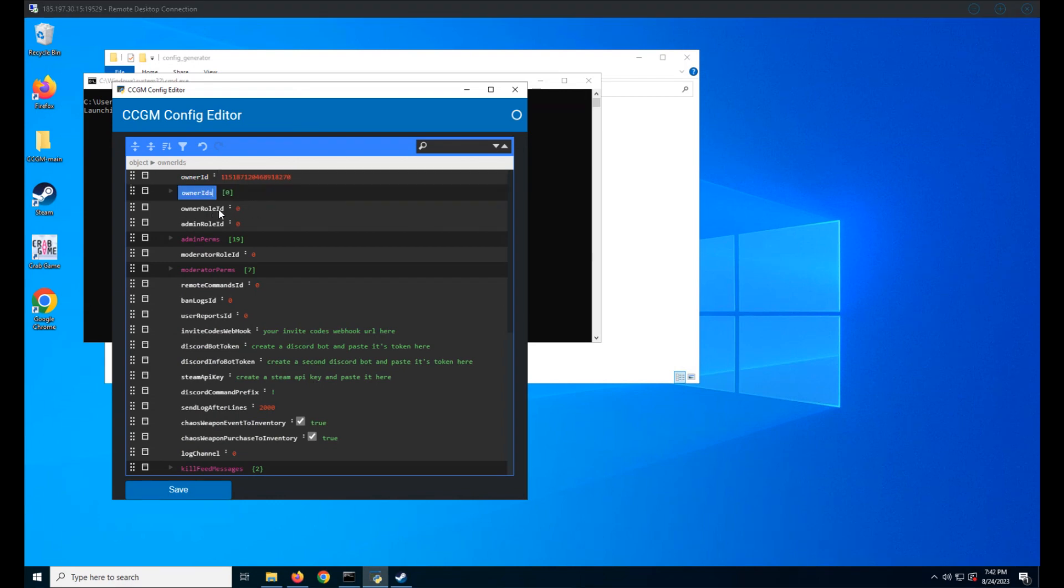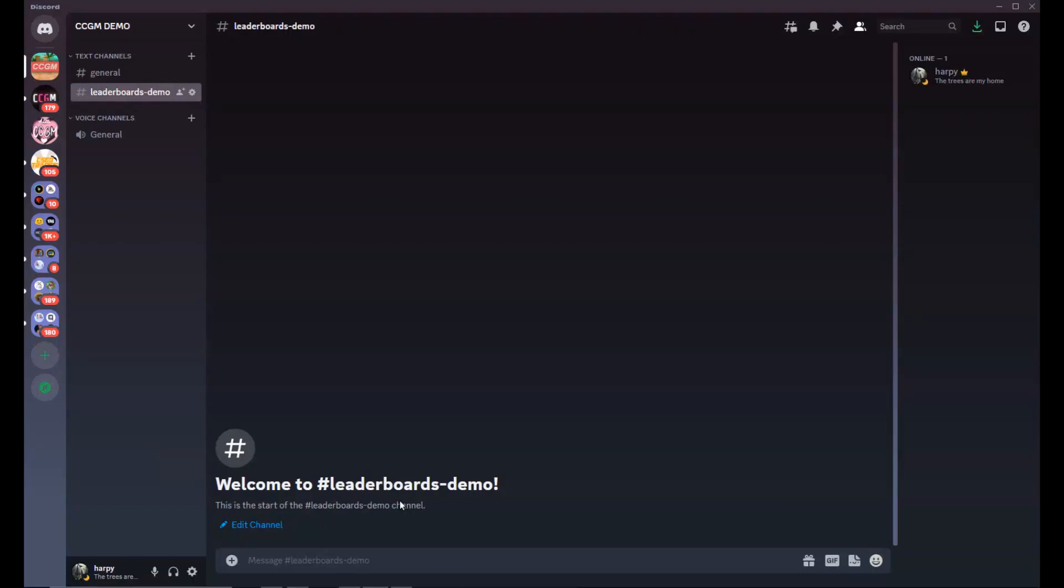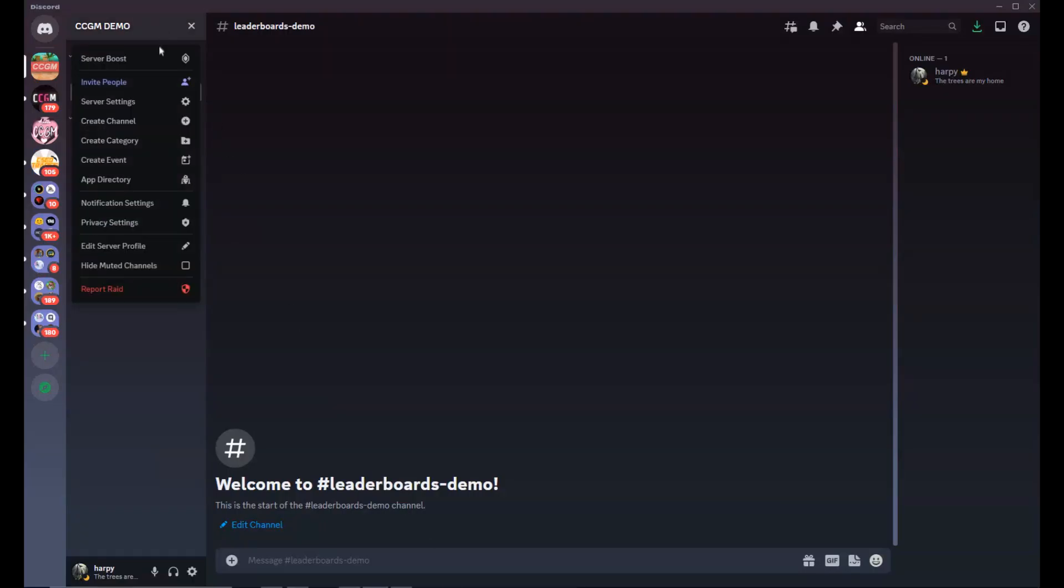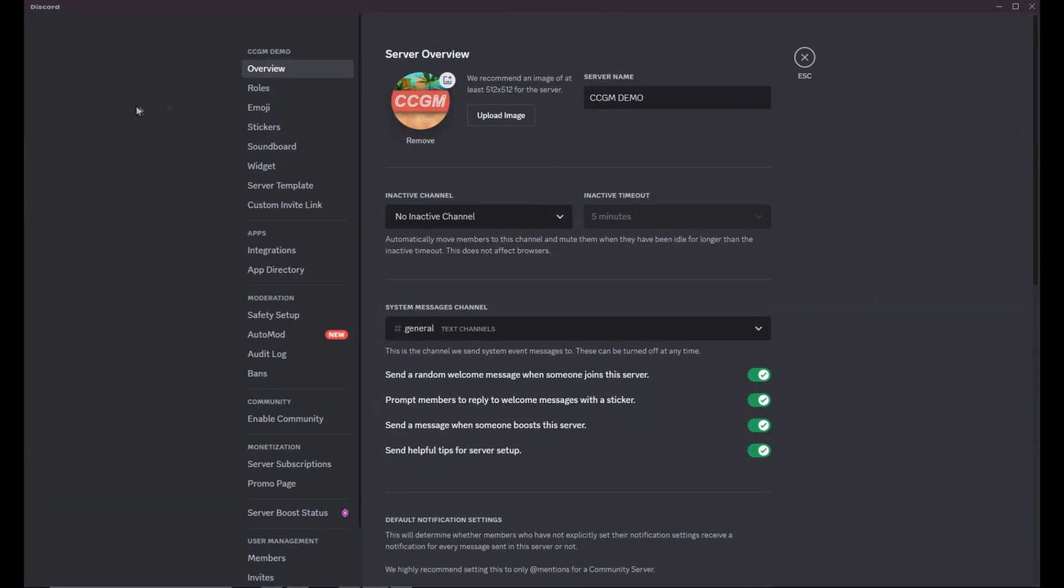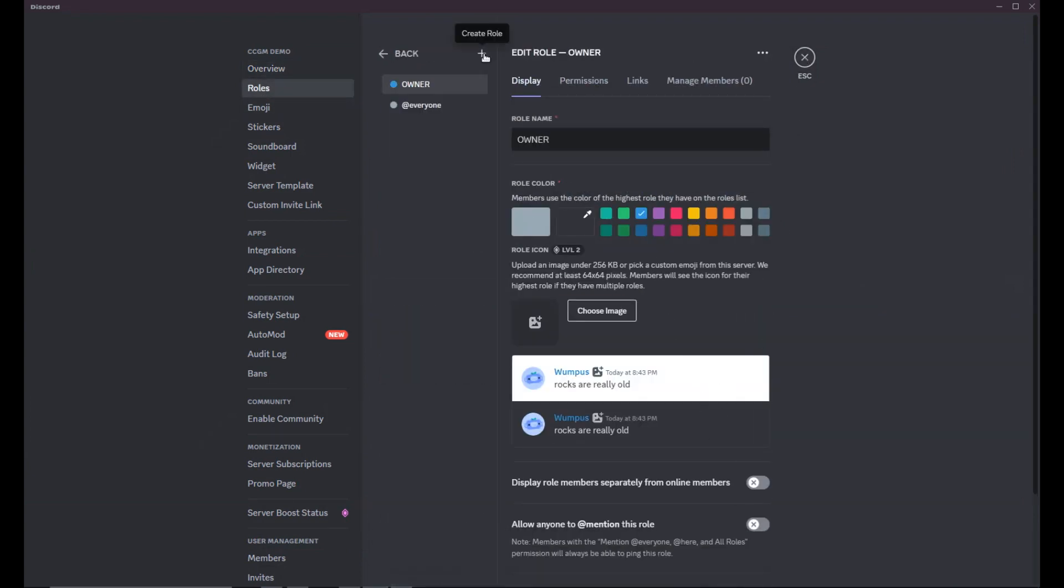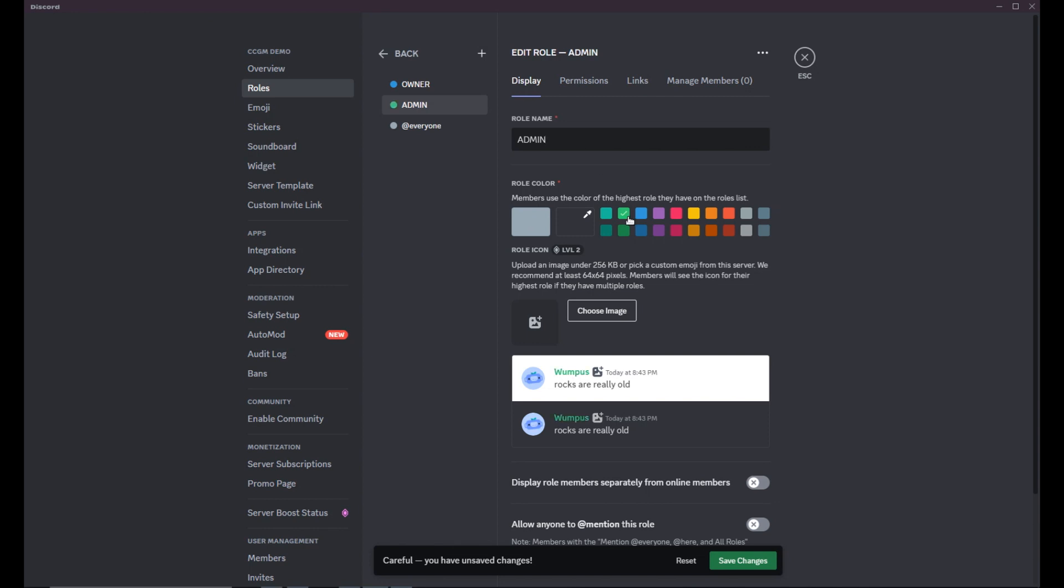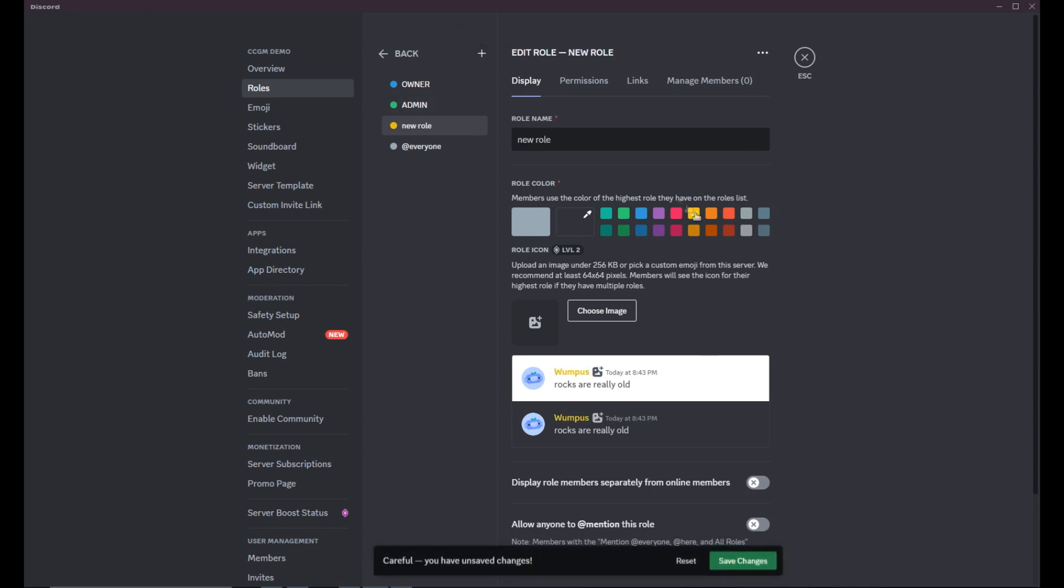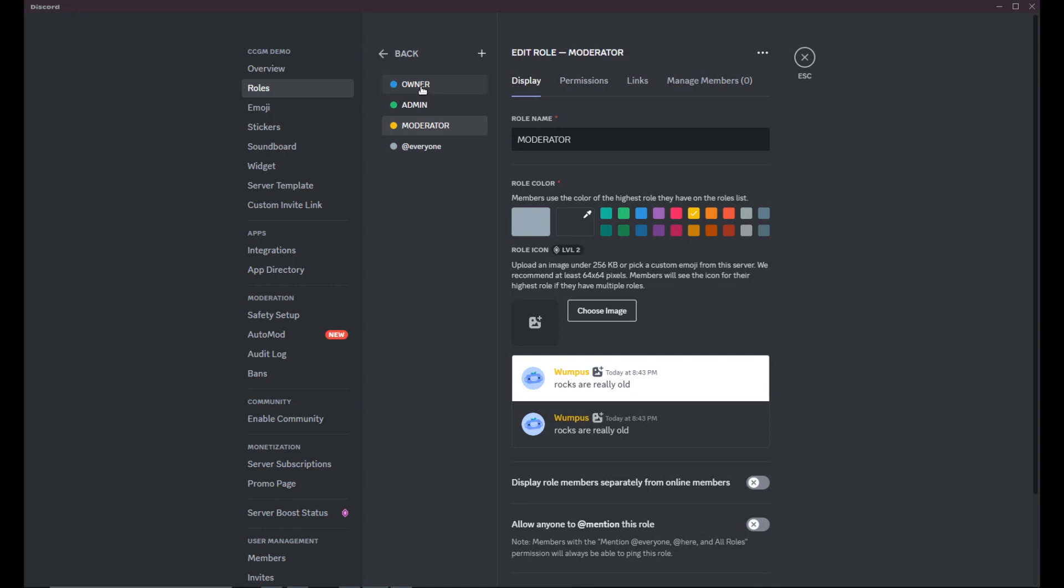Now we've got the owner role ID, admin role ID, and moderator role ID. These are the roles you create in your Discord. Go ahead and do that. When you're done, right-click the roles and copy the IDs to your config.